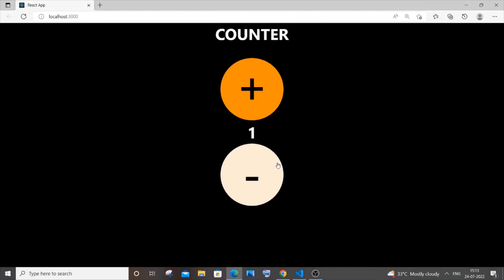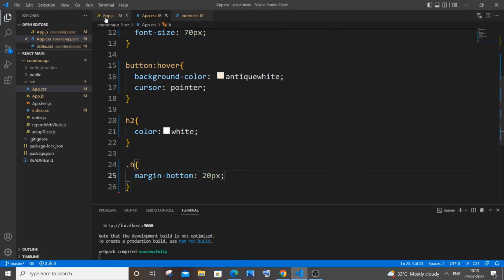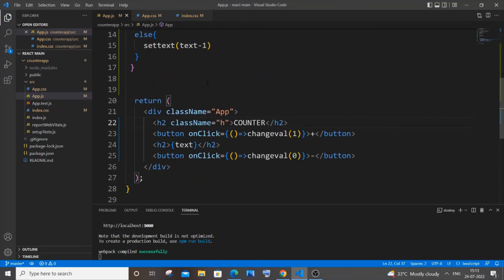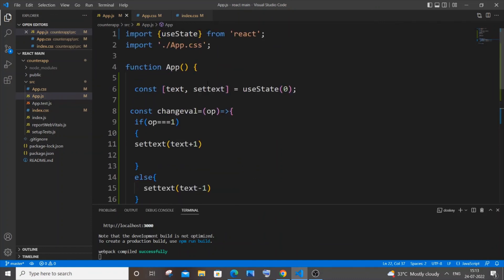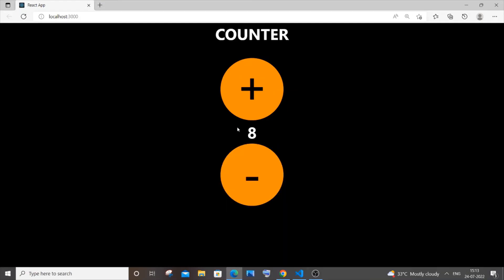Now if I click the buttons, everything works perfectly. This is a simple beginner React web app using the useState hook. I hope you found this video useful. My channel covers Node.js, React, SQL, C, C++, Java, Python, and 3D animation in Blender — check out my other videos and subscribe. Thanks for watching.